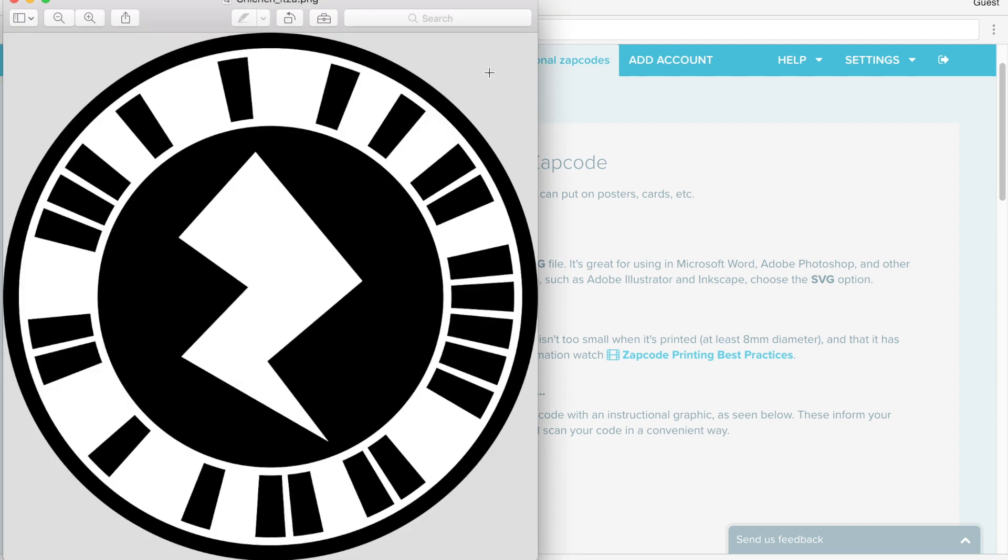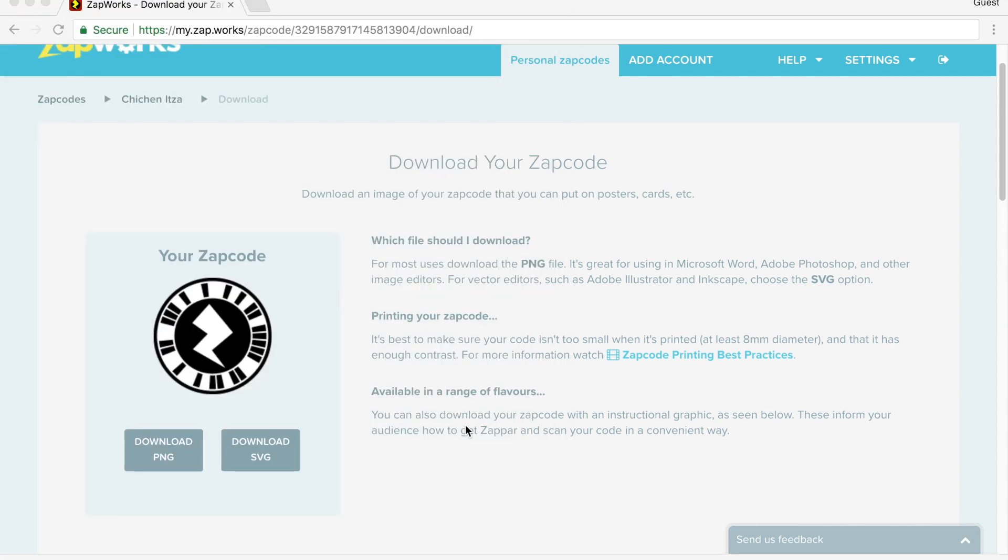Now I can open this, and I can see this is a really big picture. This would take up my entire postcard. I would like to print this out, but I want it small enough that I can put it on my postcard. So what I'm going to do is open up Microsoft Word.